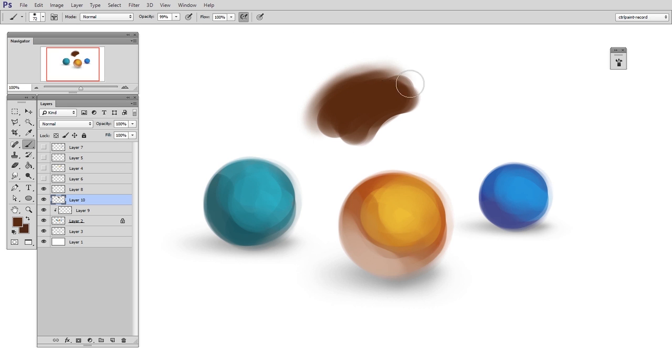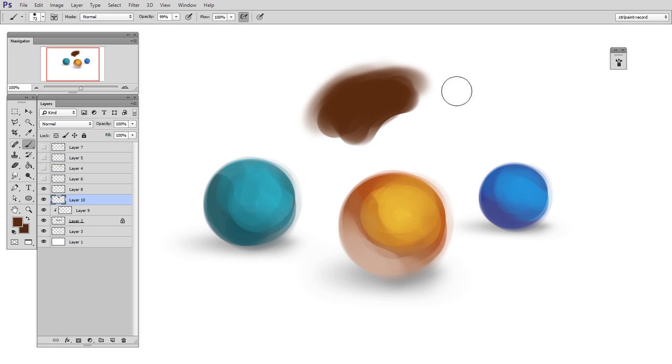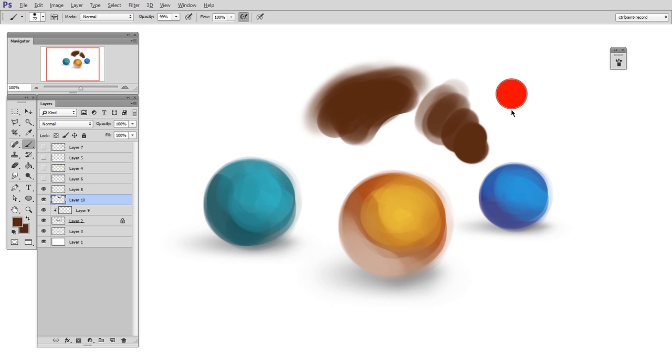Now this only works on circle brushes. It does not work on custom brushes. But since the circle brush is something that I use a lot of the time anyway, this is pretty handy.